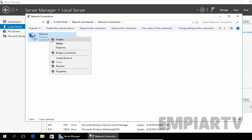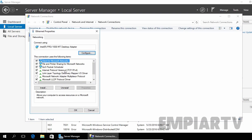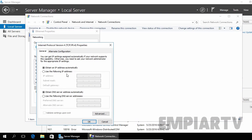Just right-click on the Ethernet adapter and select Properties. Select IPv4 and click on Properties. Select 'Use the following IP address' and let's specify the IP address 192.168.1.1. We are going to use the default subnet mask and let's specify 192.168.1.1 as the preferred DNS server.